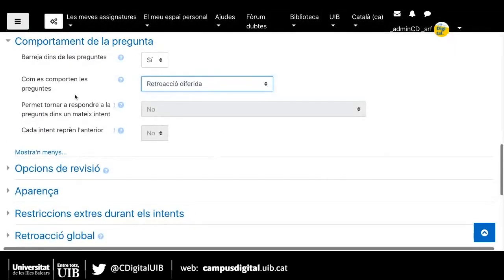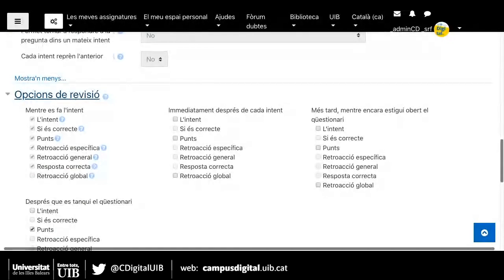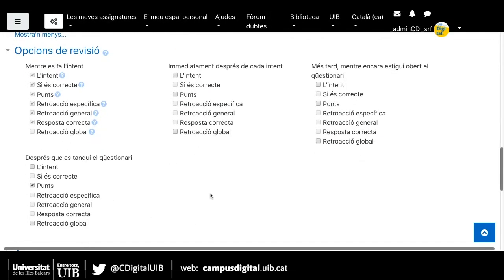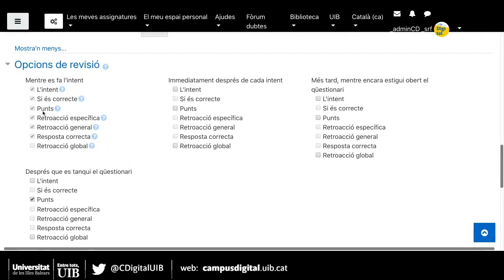Quan tenim el comportament de la pregunta definit, podem passar a les opcions de revisió. Les opcions de revisió defineixen en quin moment volem que l'alumne tingui informació sobre els resultats i altres qüestions com les preguntes correctes. Hi ha diferents moments: mentre es fa l'intent, l'alumne veu les preguntes, però si és correcte, punts, retroacció, no ho veuria, tal com ho hem definit. Per tant, mentre ho està fent, només veuria l'intent.